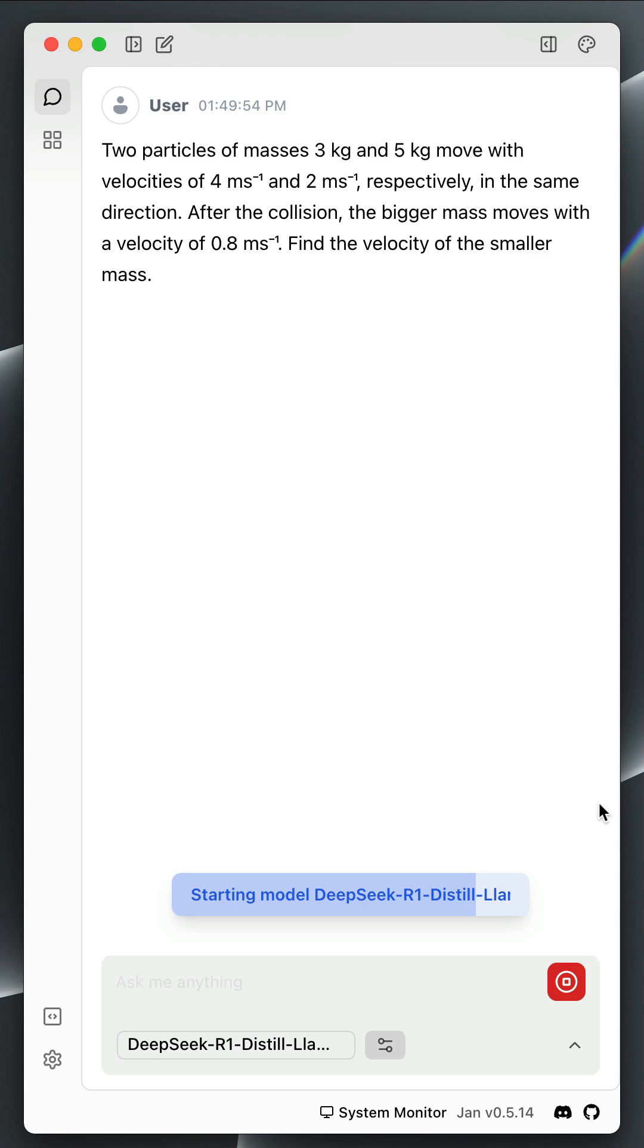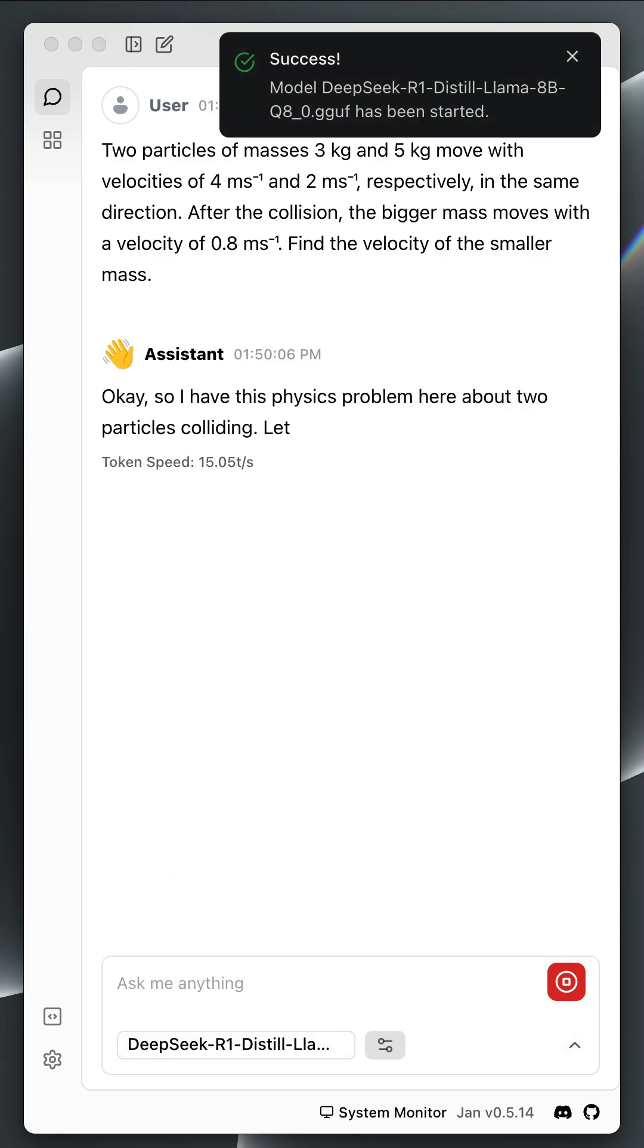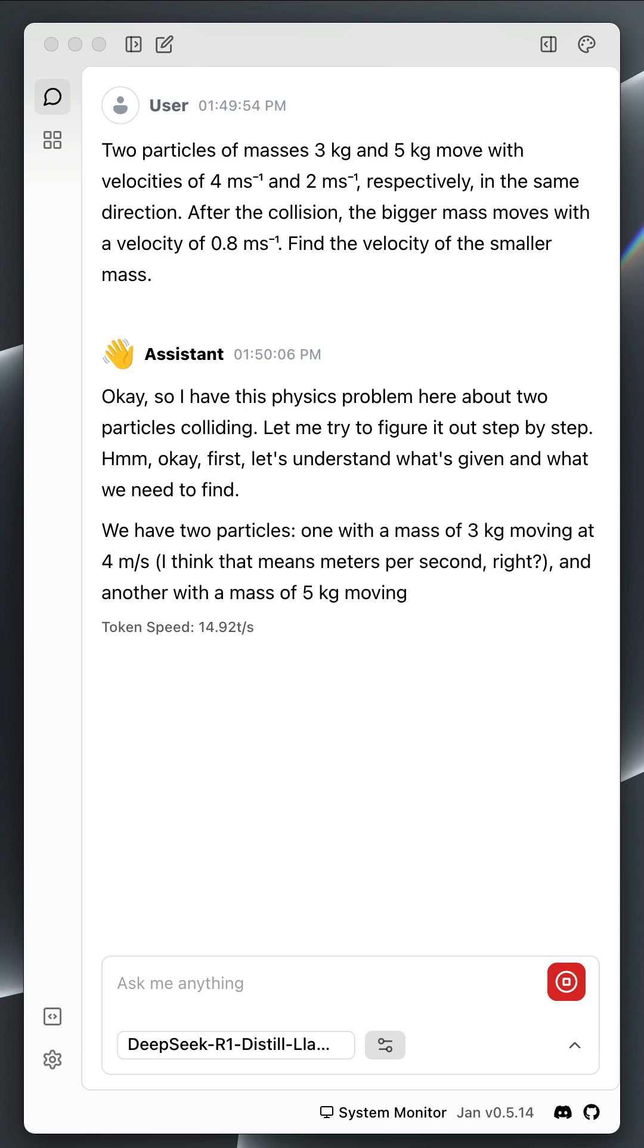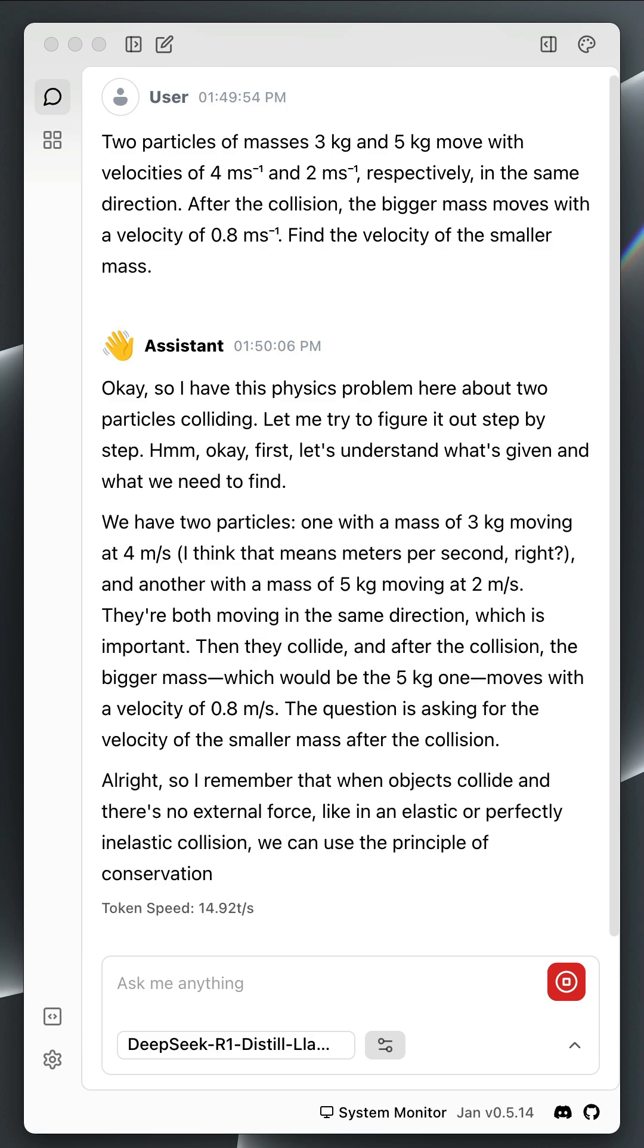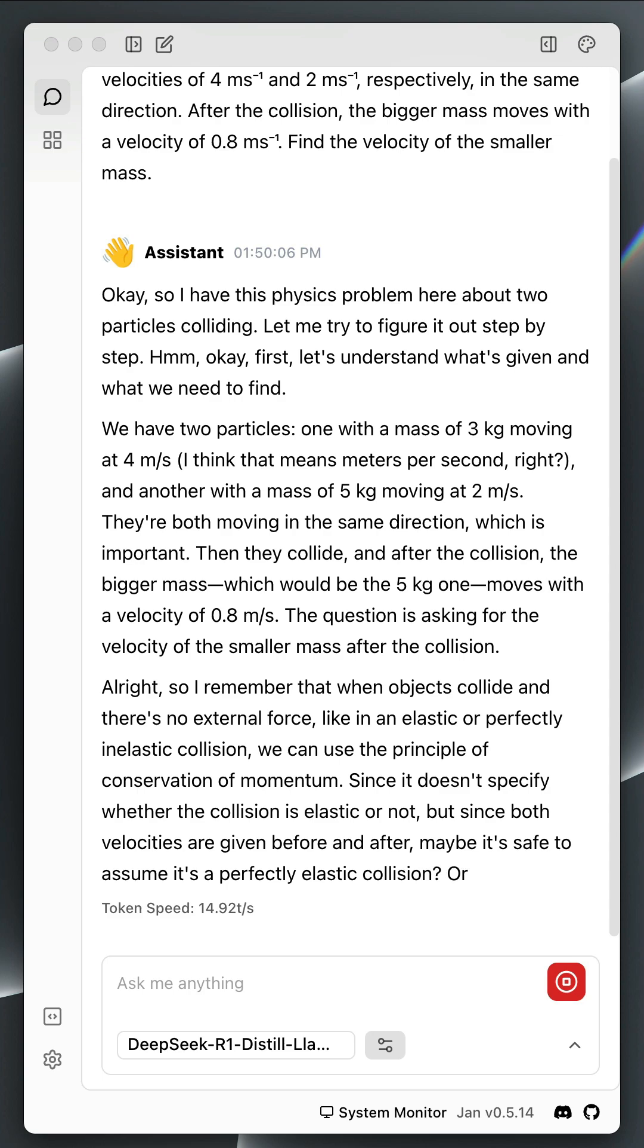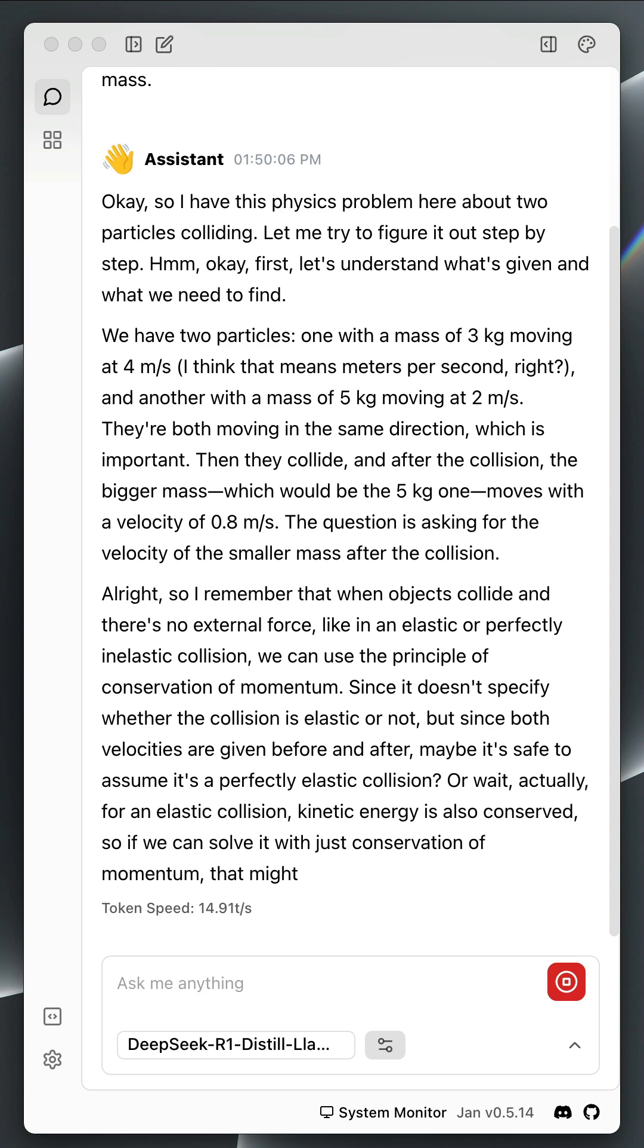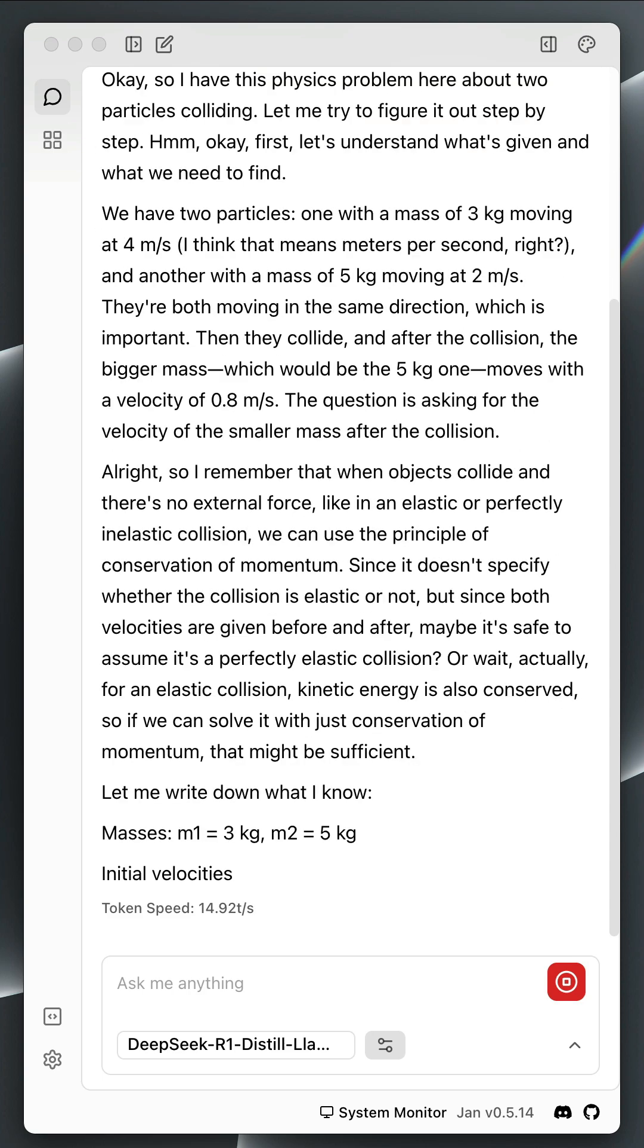You have noticed the model has started thinking and solving the problem step by step. Once we send the prompt, it will go through a long chain of thought before coming up with the actual solution.